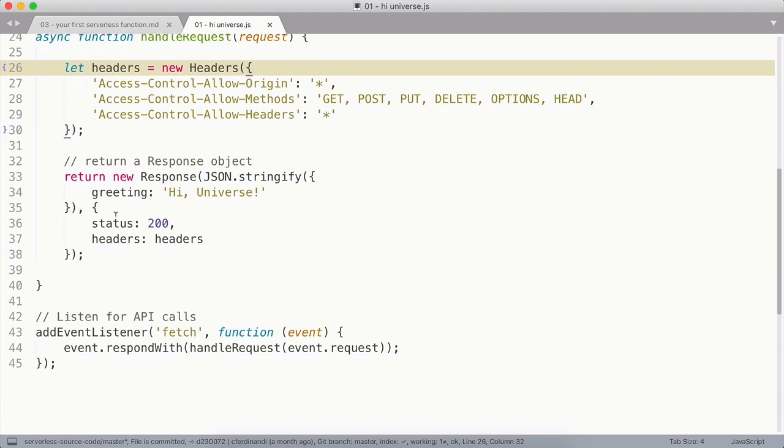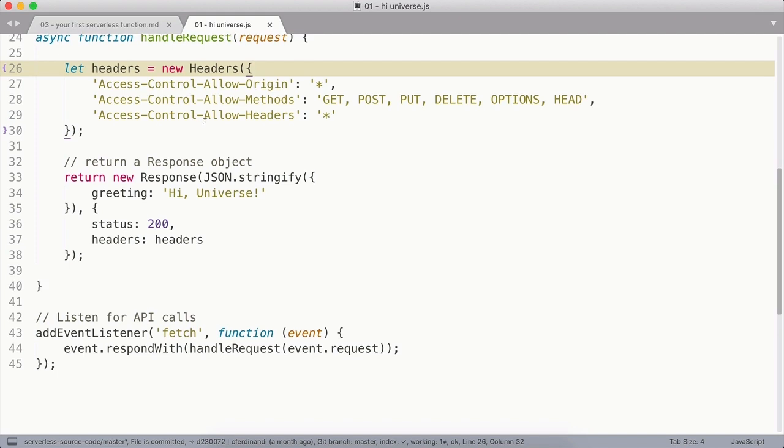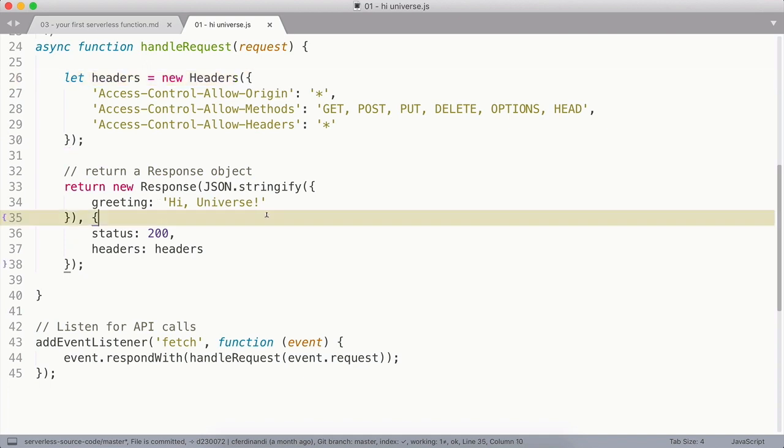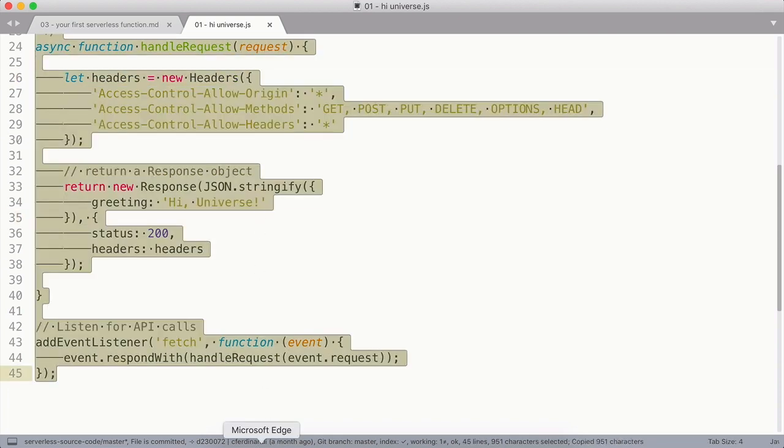So inside our object of options on our response, we will create another property, headers, and assign that new headers object to it. And with that, we now have a serverless function set up that will listen for calls and then respond with a hi universe response.